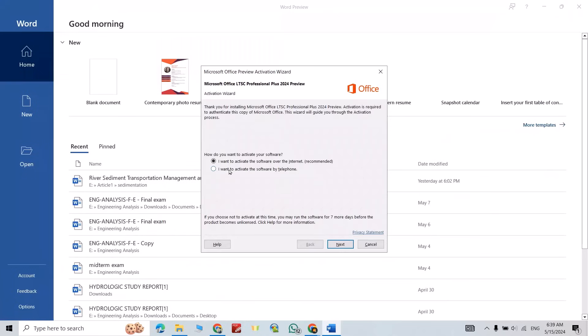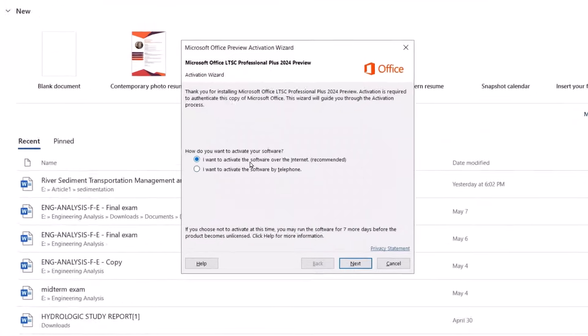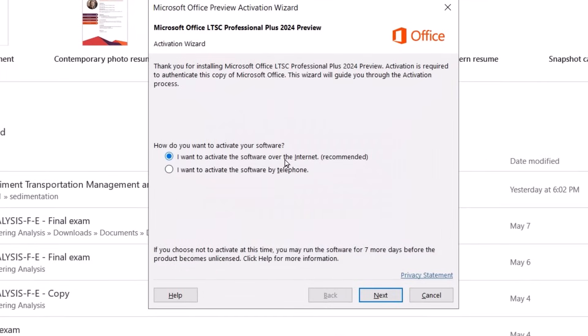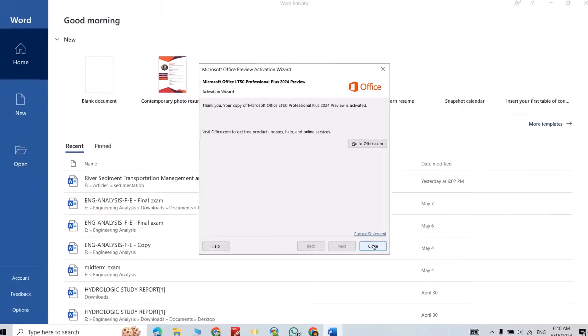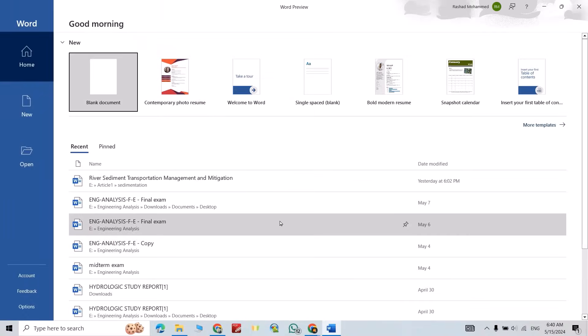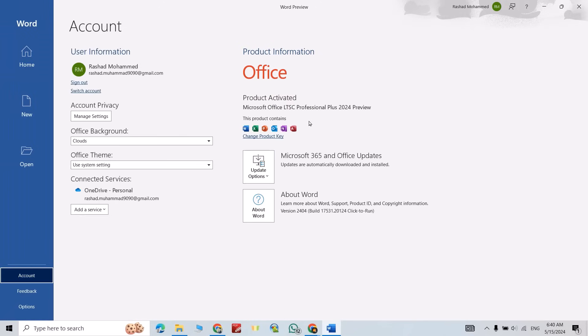I want to activate the software over the internet, next, close. Now let's check account, product activated. Don't forget to like the video and subscribe our channel. Have a nice time.